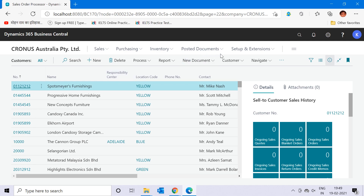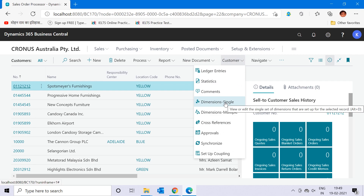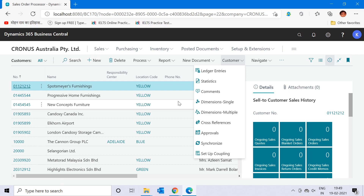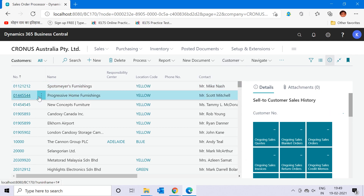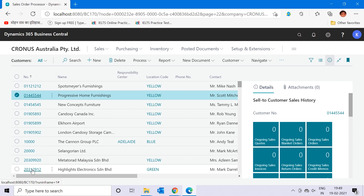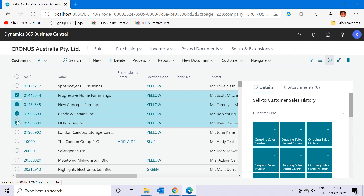So that is the use of the Dimension Single function. But if you want to attach the same dimension to multiple customers, one option is to select customers one by one and add the dimension each time. The better option is to use the Select More function to select multiple customers at once — for example, these five customers.